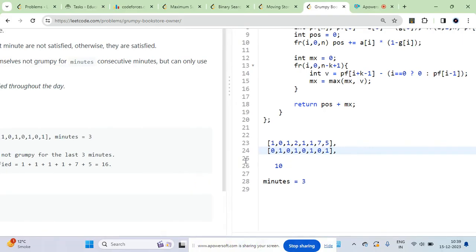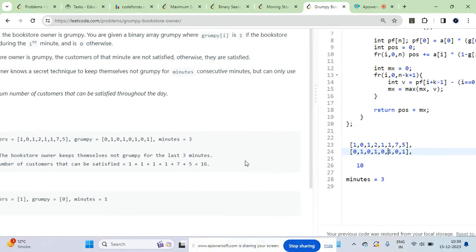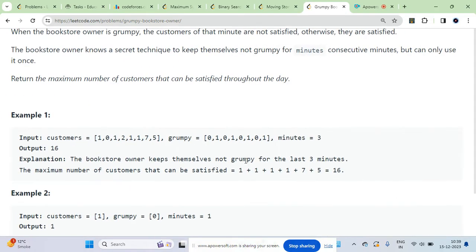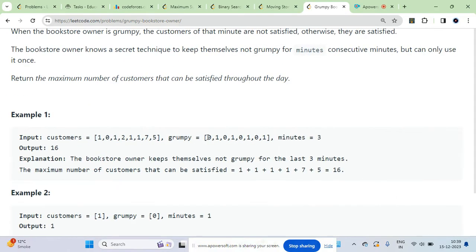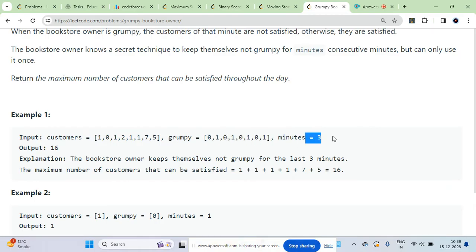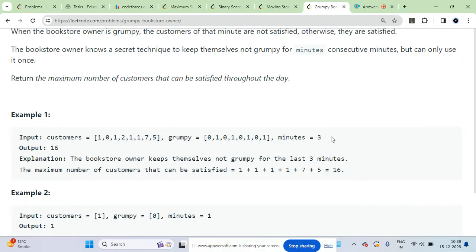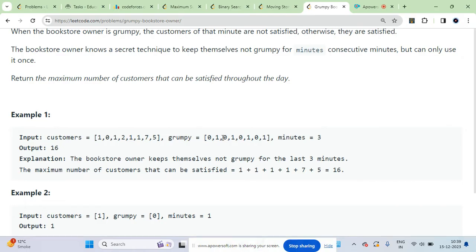To maximize the number of customers, in a window of size minutes equal to three, you have to select a three-size window. In that window, customers will be satisfied because we will modify the grumpy array.